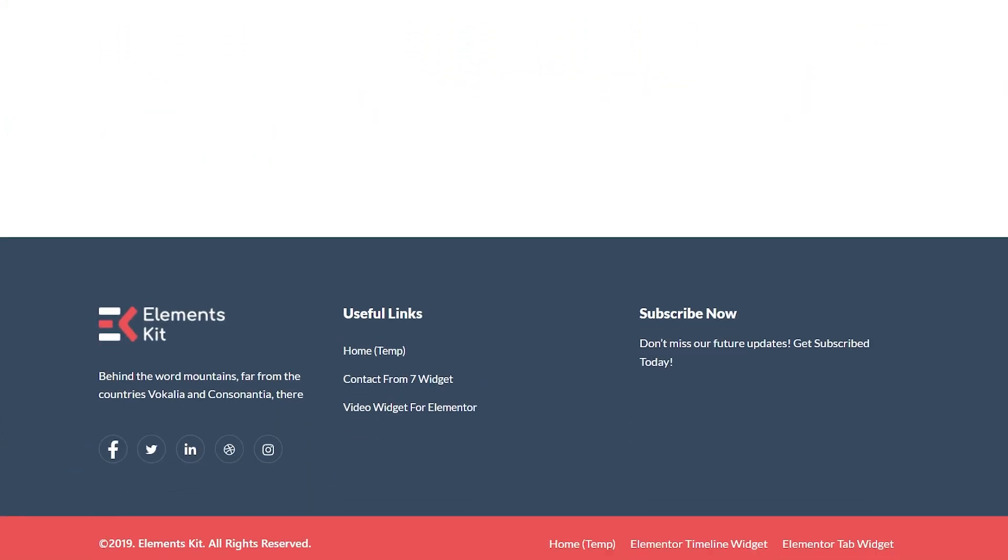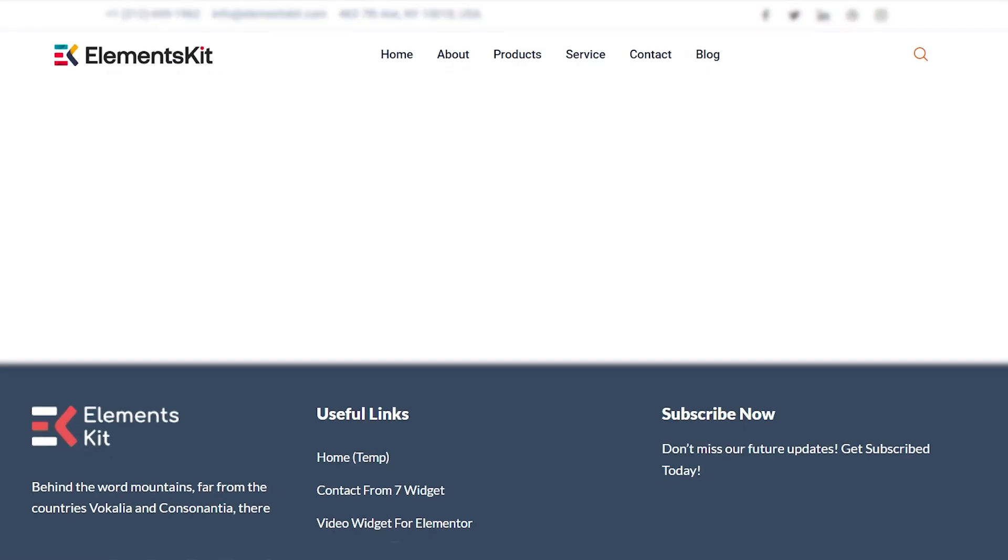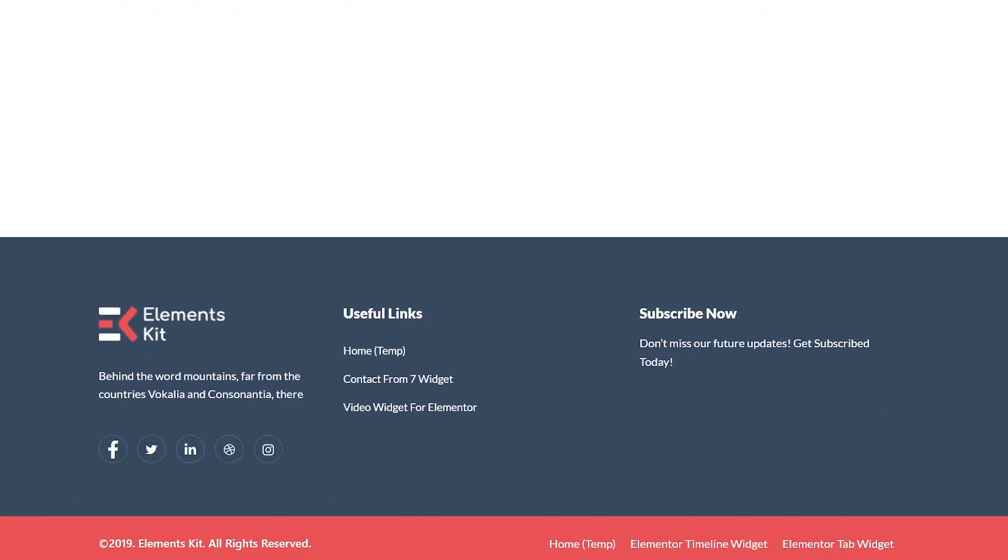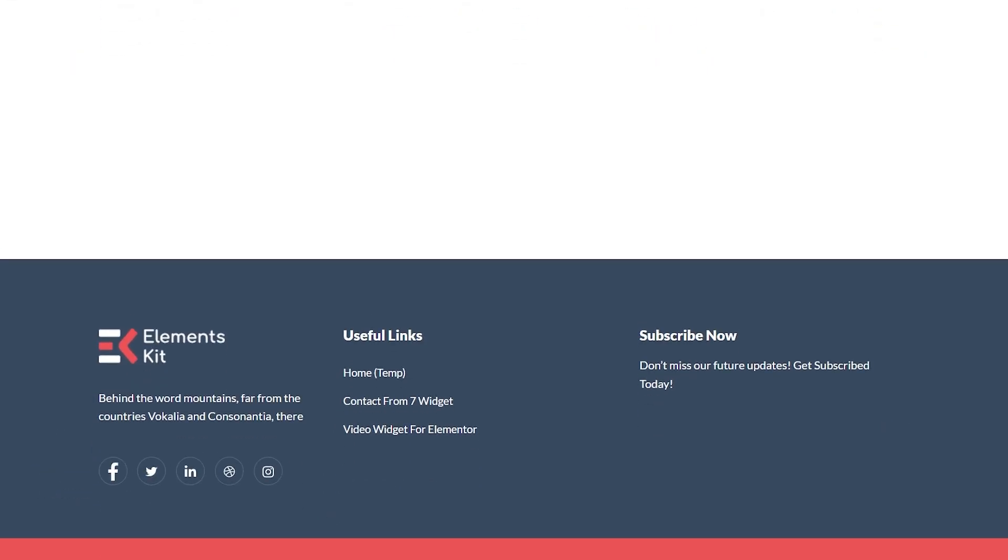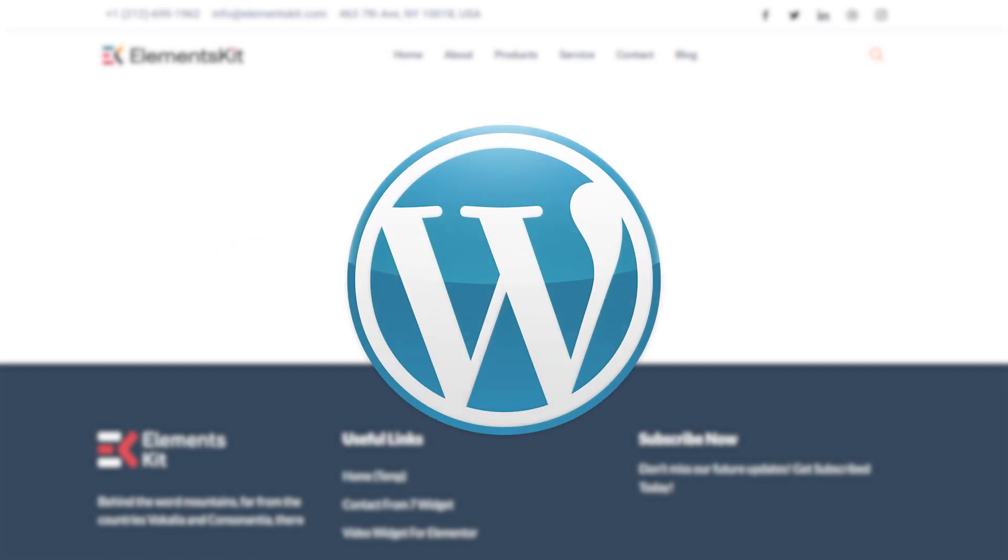Building a well-performing website starts with a great header and footer. Here is how to easily create them using ElementsKit in WordPress.